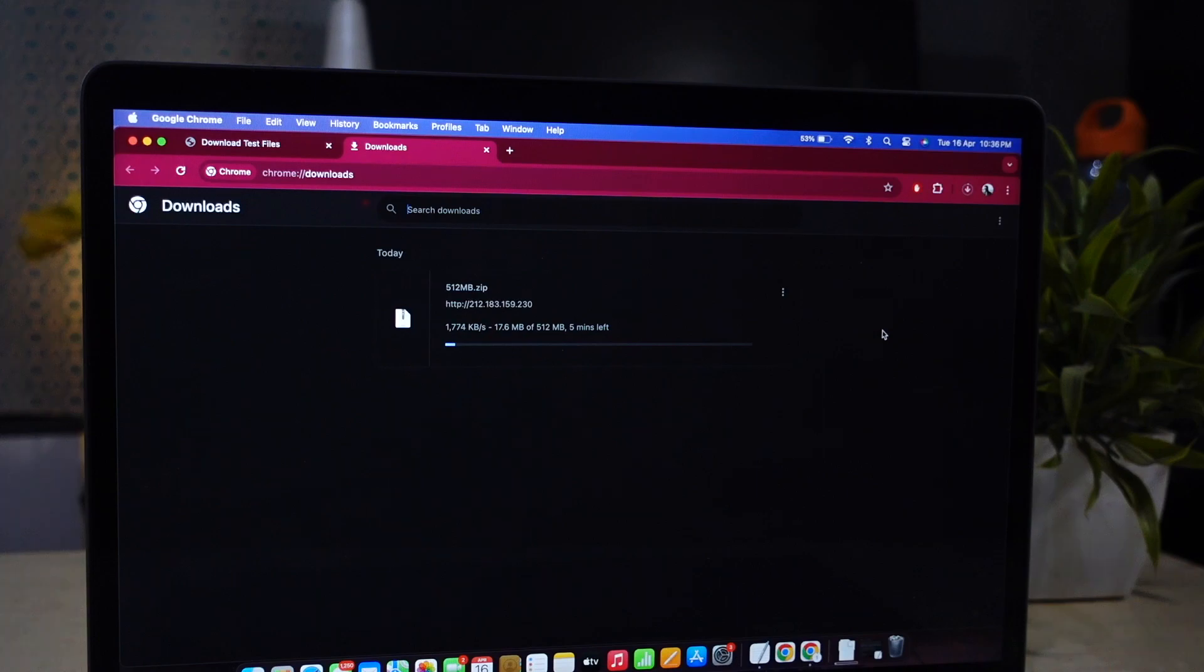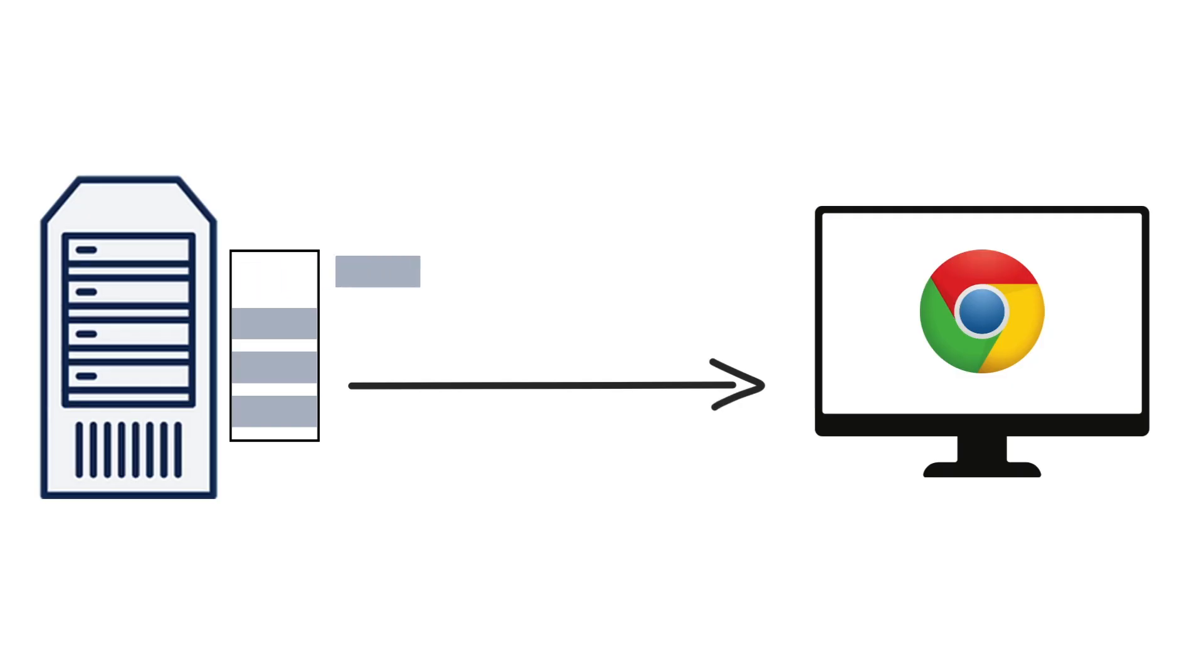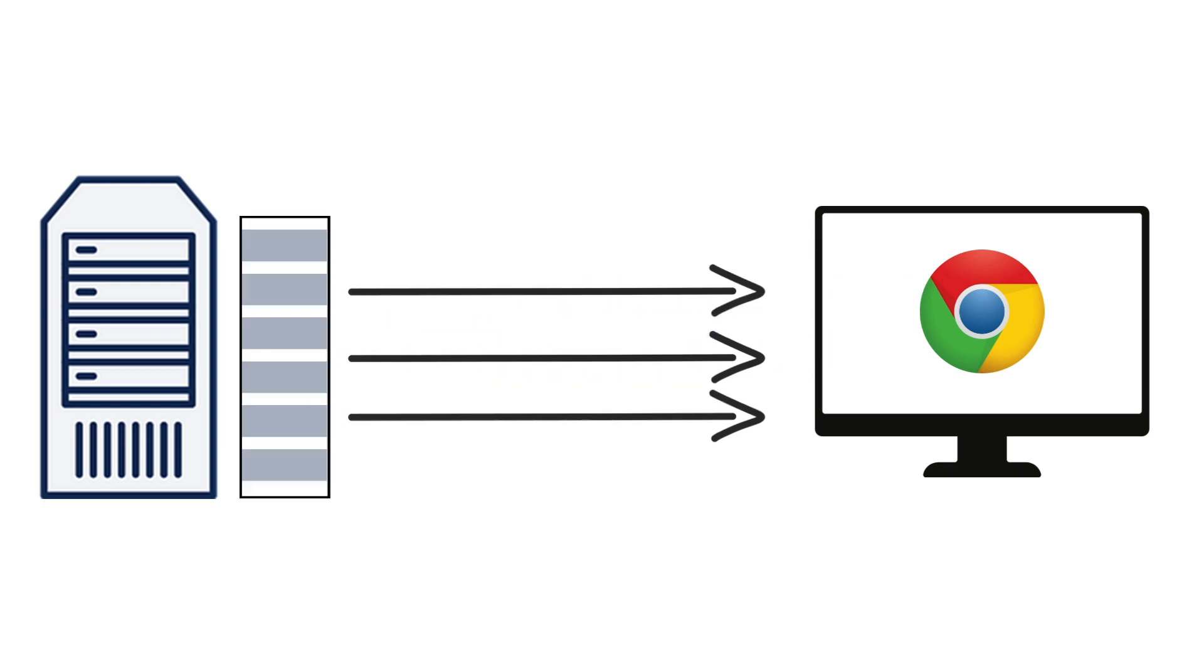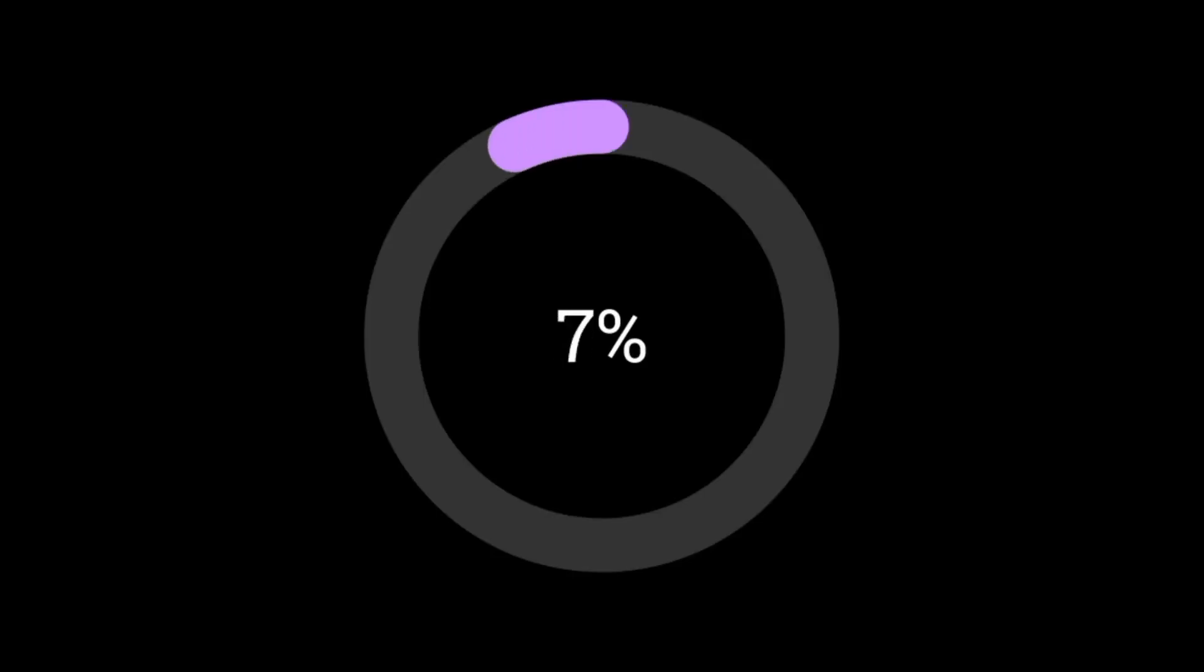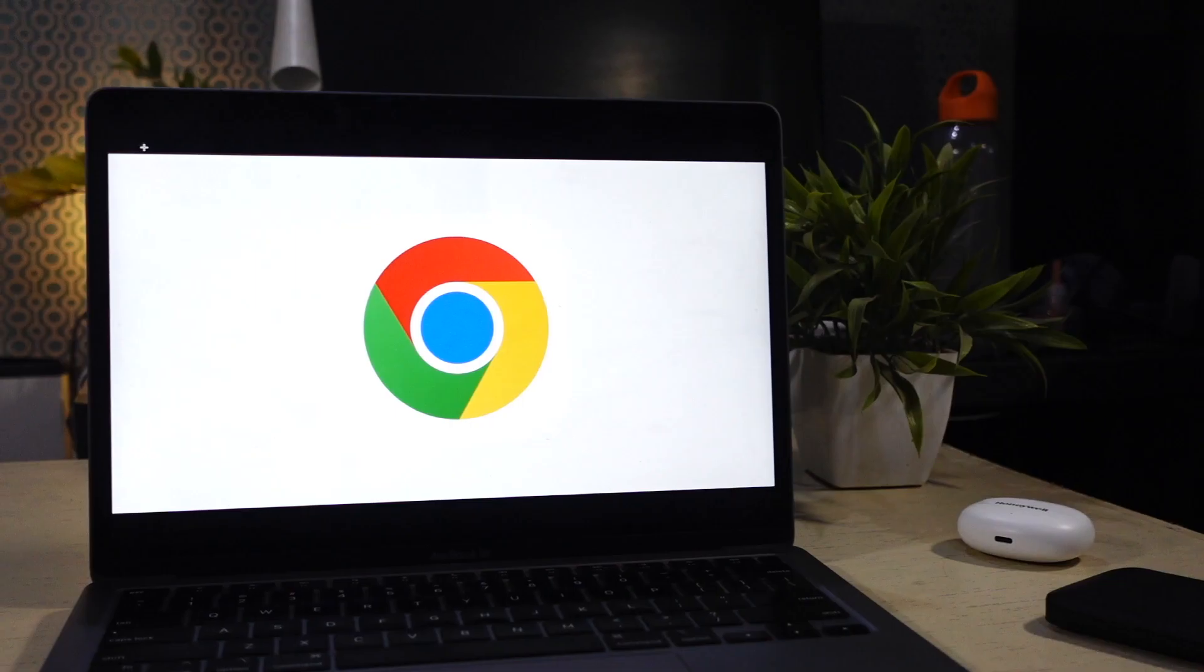Normally when you download a file from any website, it makes a single connection and starts downloading the file. If you enable parallel downloading, it makes multiple connection with the file server and downloads different parts of the same file simultaneously. This makes file downloading faster.